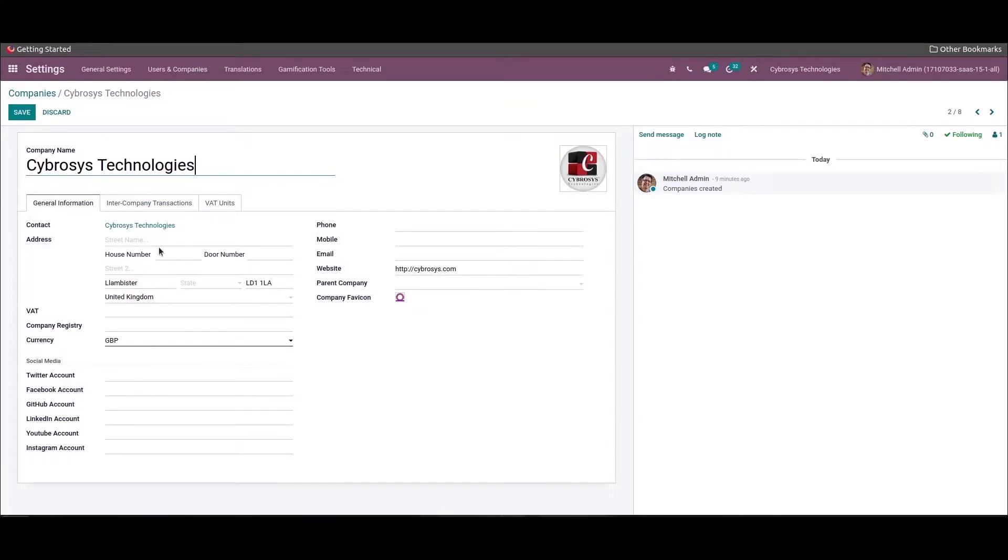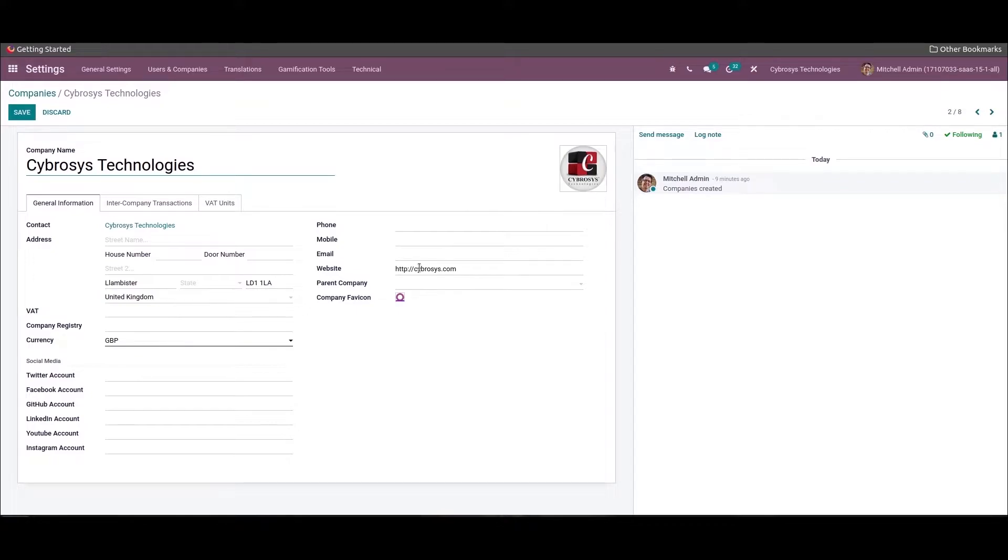For a new company we have to set the name and other company information like the address, VAT number, company registry, currency, contact details including phone and mobile number, email, website link, etc. If the new company is the child company of some other company, one can mention it in the parent company field.